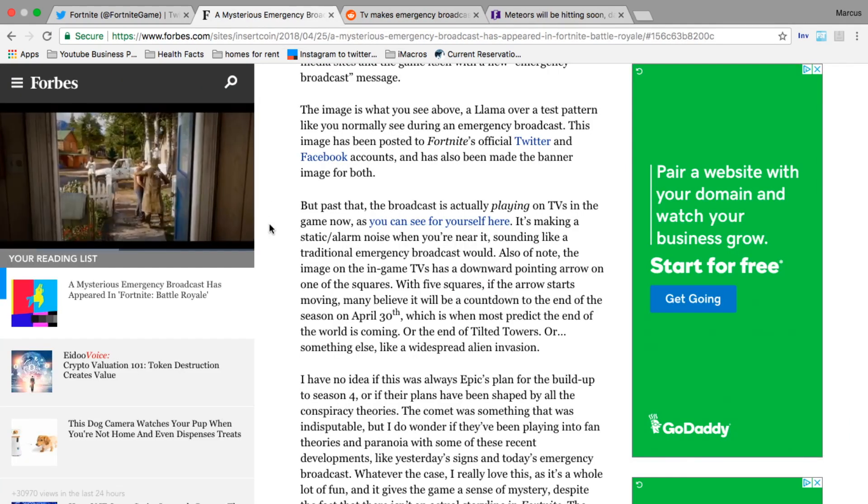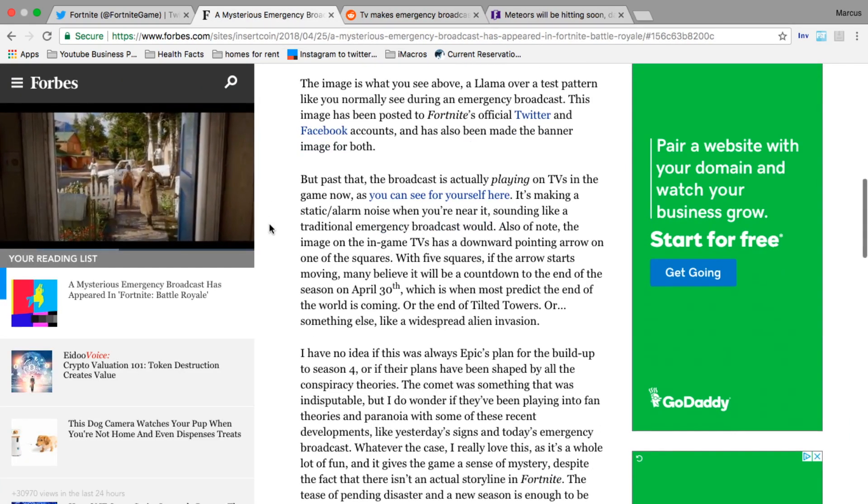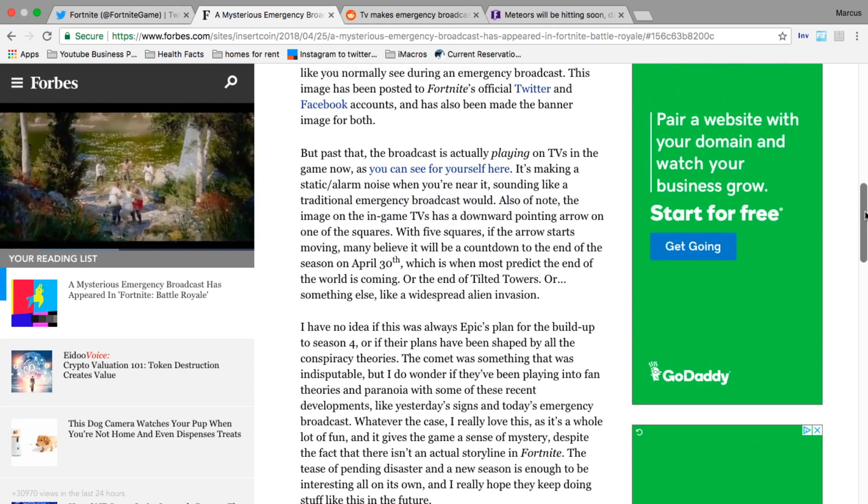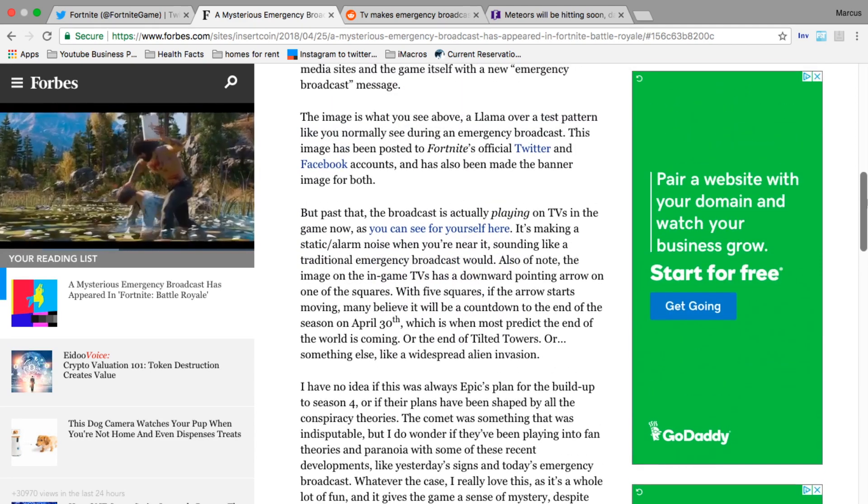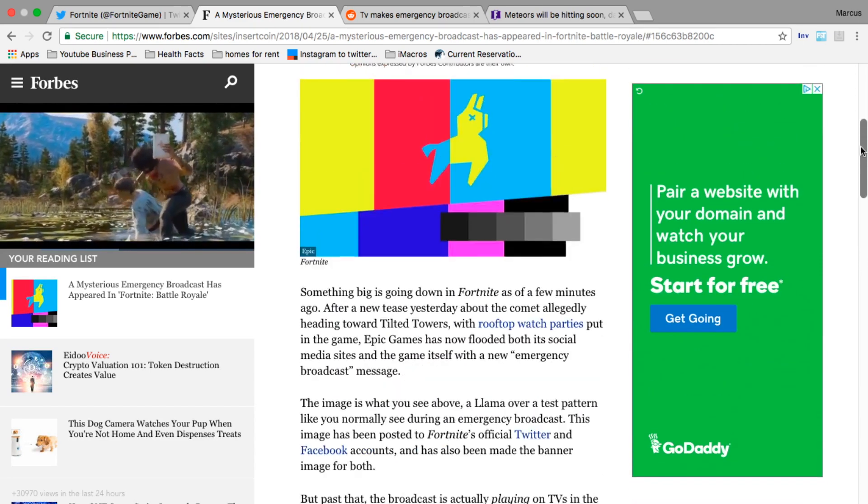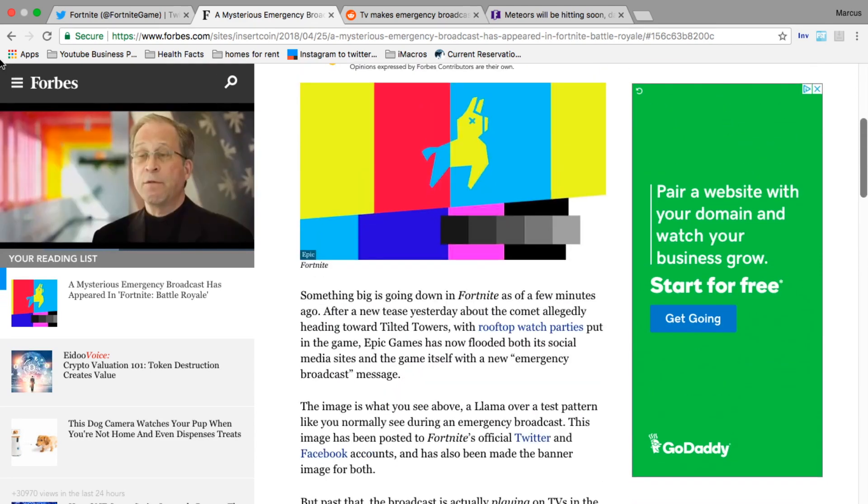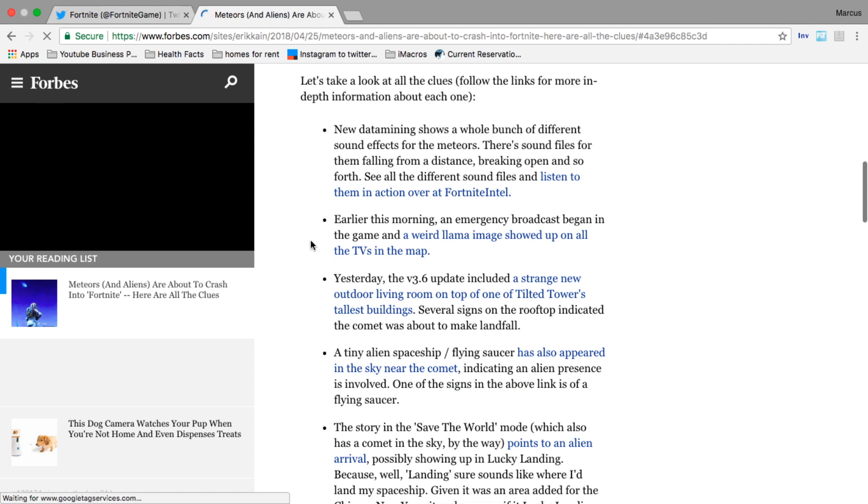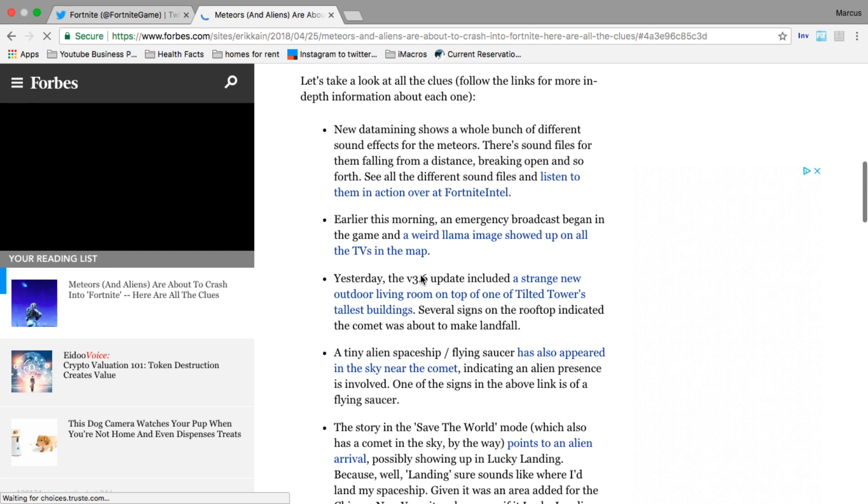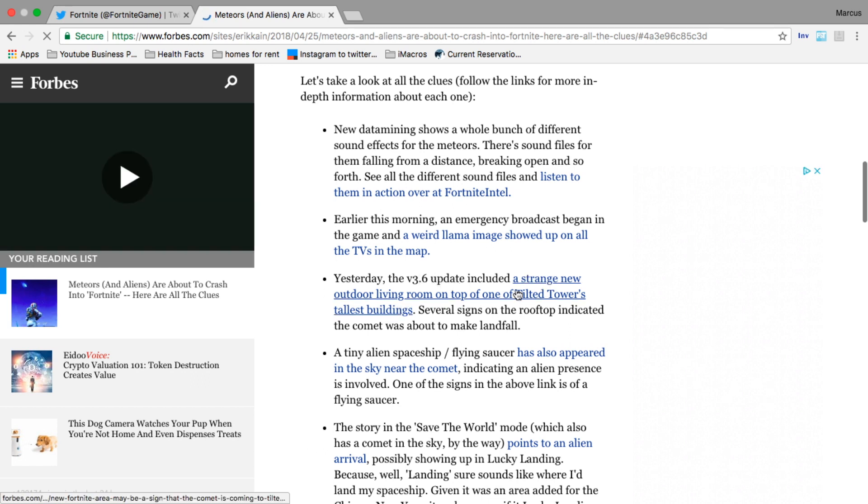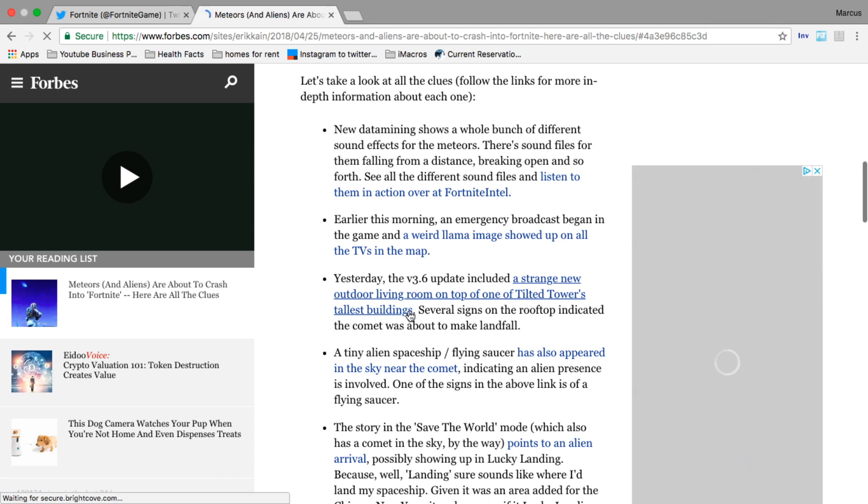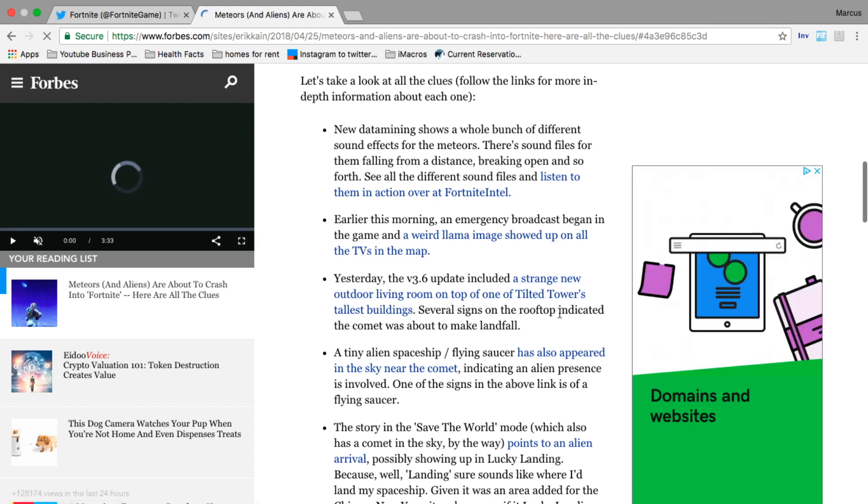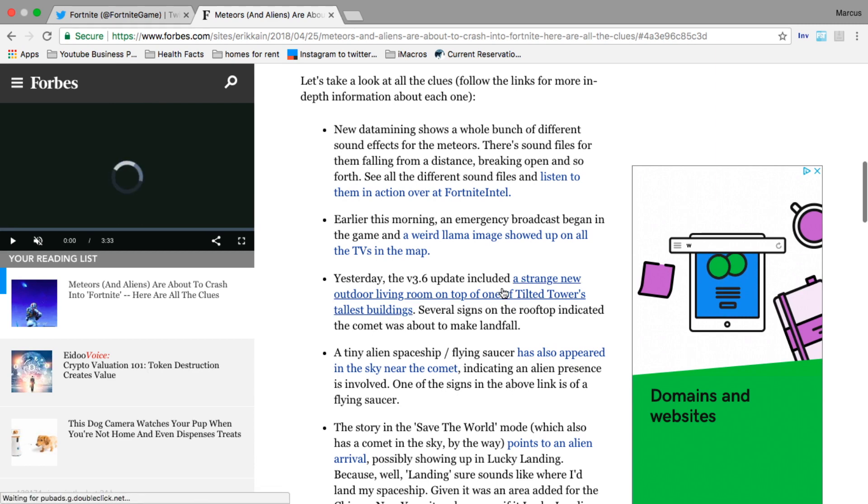There's also more evidence that definitely points to some comet action going down. They have added new watch areas on top of Tilted Towers buildings yesterday. The 3.6 update included a strange new outdoor living room on top of one of the tallest buildings. Several signs on the rooftop indicated the comet was about to make landfall.